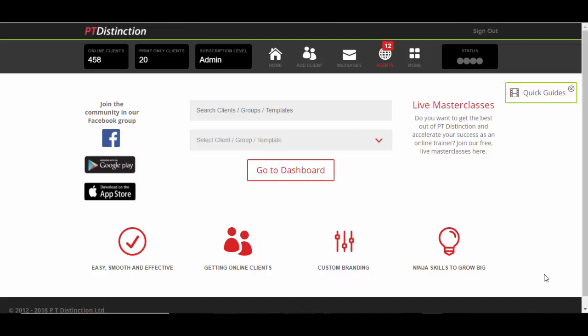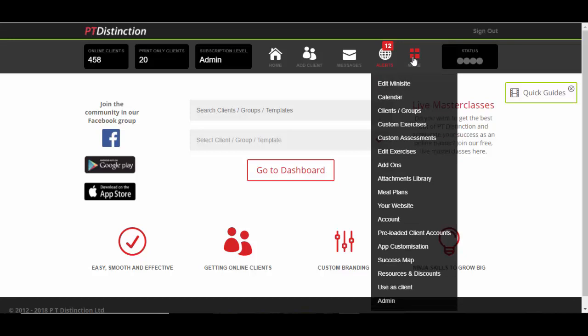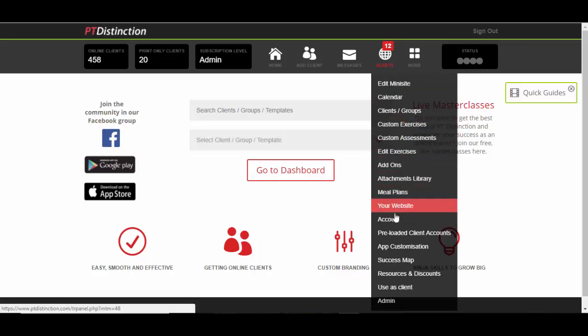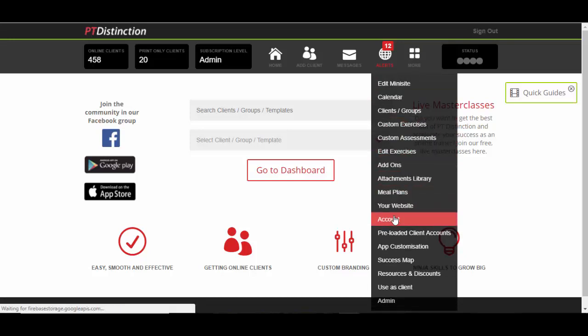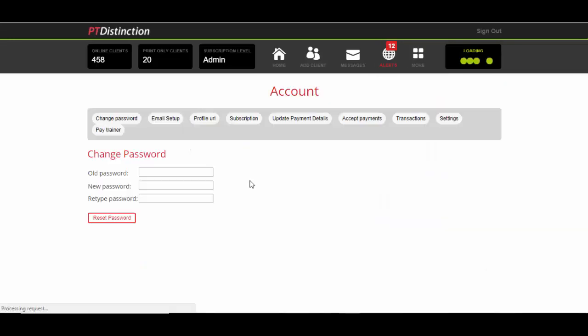All you need to do is relink PT Distinction to your email provider, and it's very easy to do. Just log in, click on More, come down to Account, and click on Email Setup.